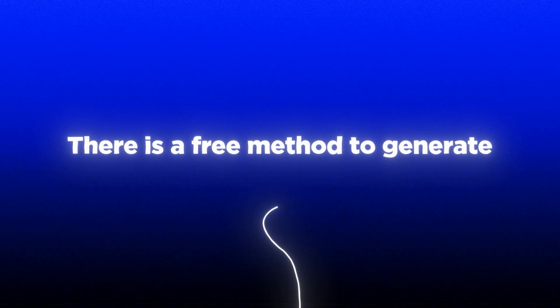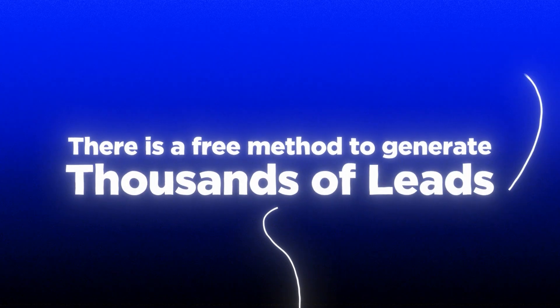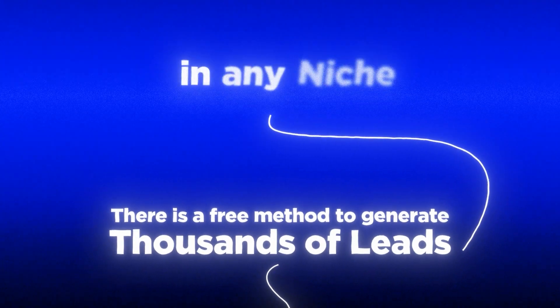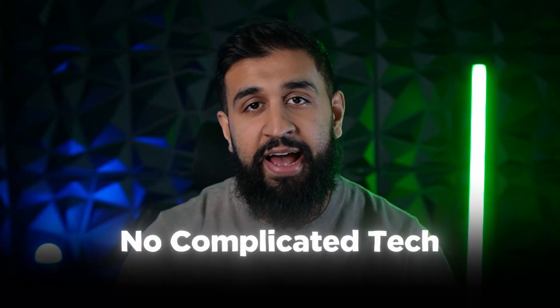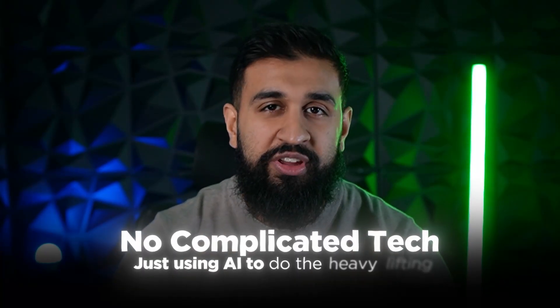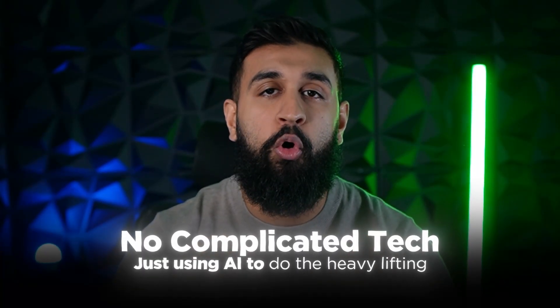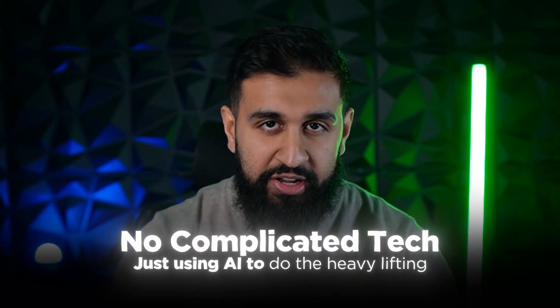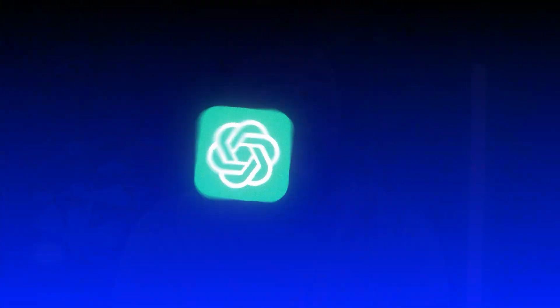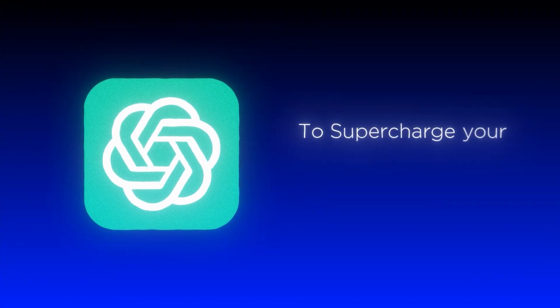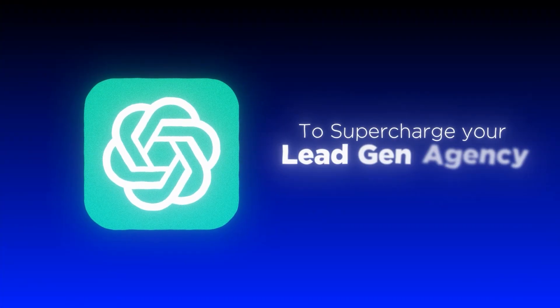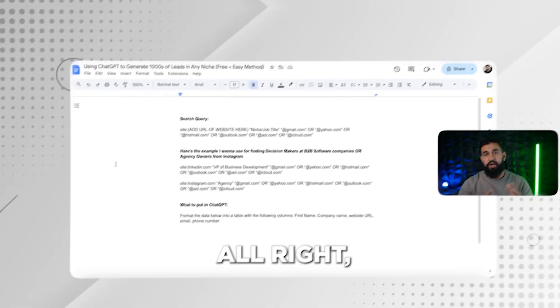What if I told you that there's a free, easy method to generate thousands of leads in any niche? No complicated tech, just using AI to do all the heavy lifting. Today, I'm going to show you how to use ChatGPT to supercharge your lead generation.